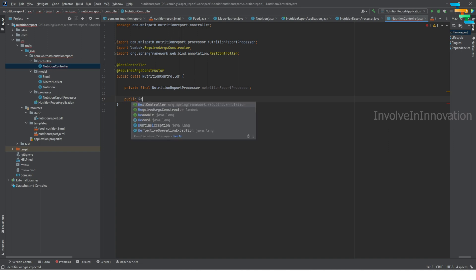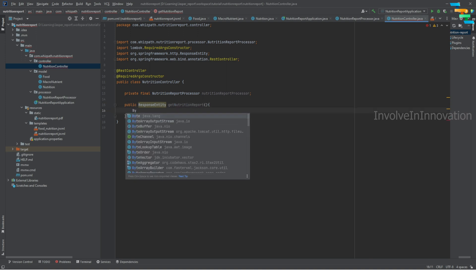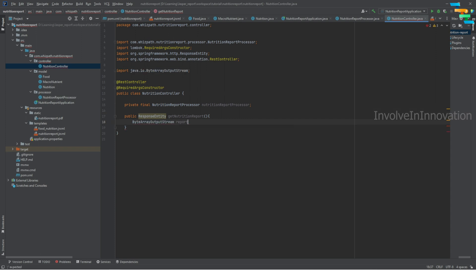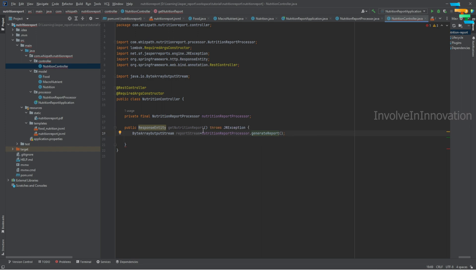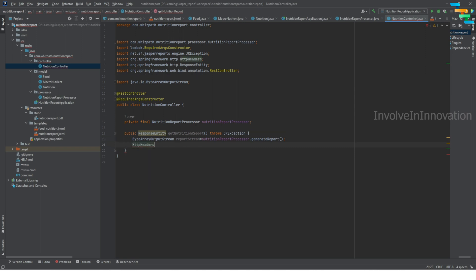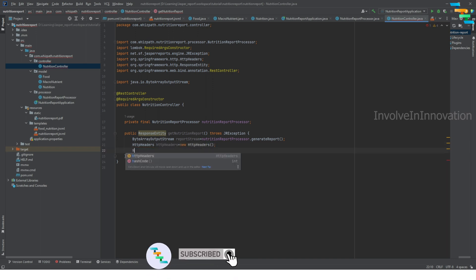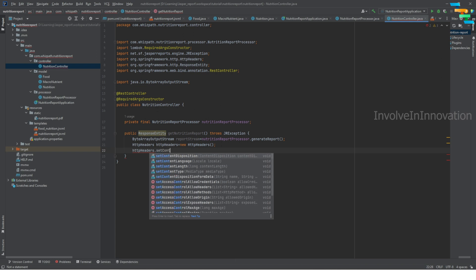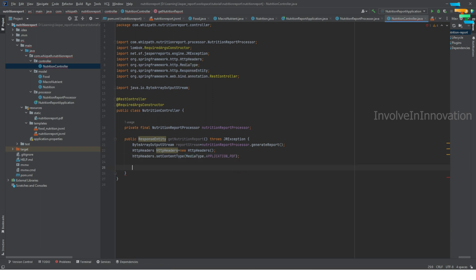Create a GET mapping method: public ResponseEntity getNutritionReport(). This method takes no parameters. Inside, call nutritionReportProcessor.generateReport() and assign the result to a ByteArrayOutputStream named reportStream — make sure to declare the JRException in the method throws clause. Then create HttpHeaders and set the content type: httpHeaders.setContentType(MediaType.APPLICATION_PDF).